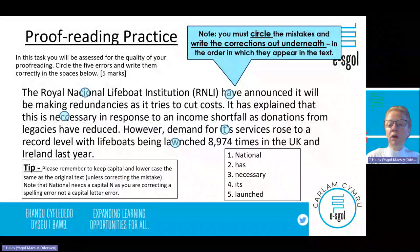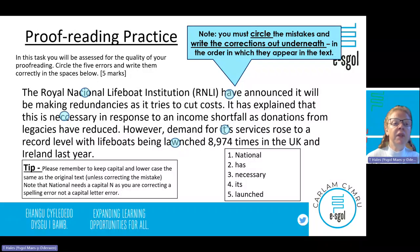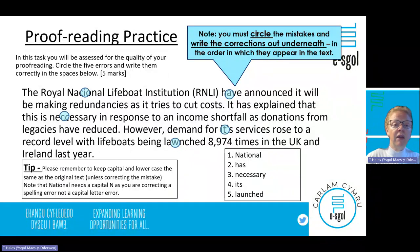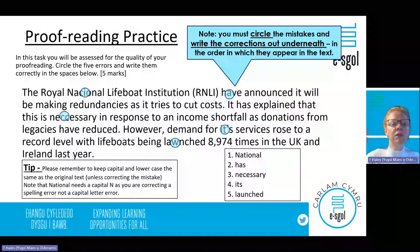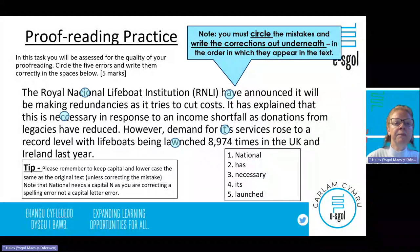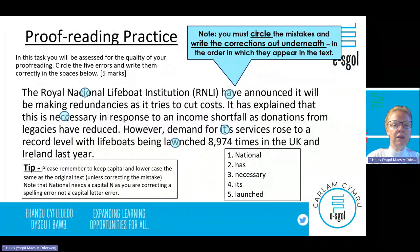So this is what the proofreading section will look like. You're going to have some traces and you have to decide what is wrong. Proofreading means you've got to spot the errors — it tells you there are five and you've got to write them correctly in the spaces below once you've circled them. The first thing to do is to read it through and find the errors. The Royal National Lifeboat Institution have announced it will be making redundancies as it tries to get costs. I can spot two errors in that beginning section straight away. The first one is the C in 'National' — I know it should be a T, so I'm going to circle that.